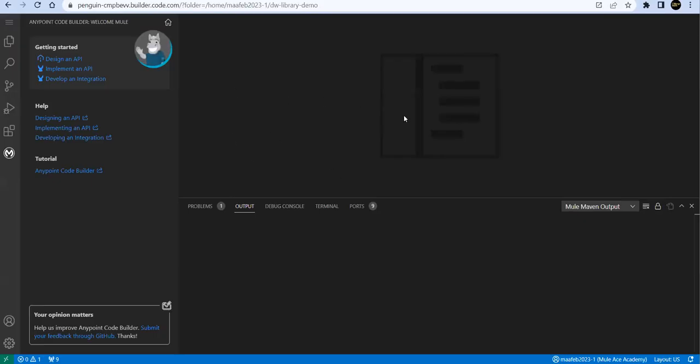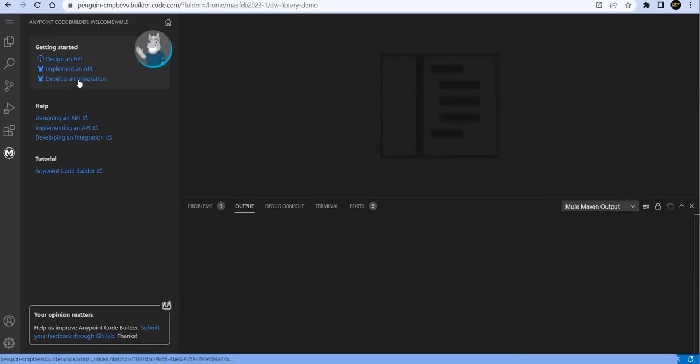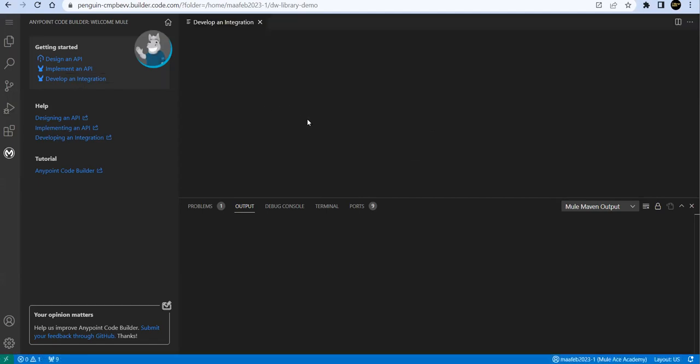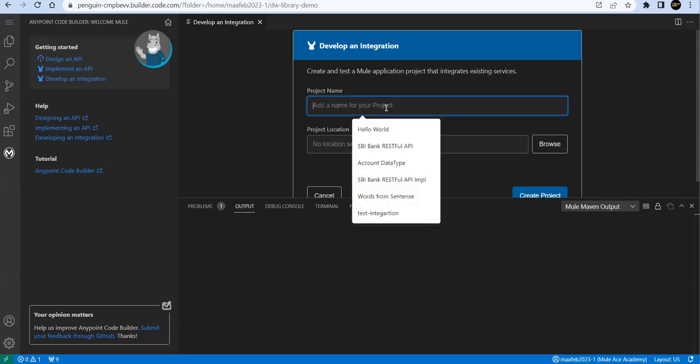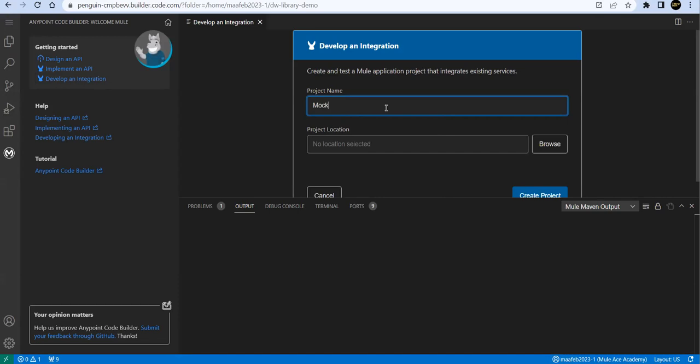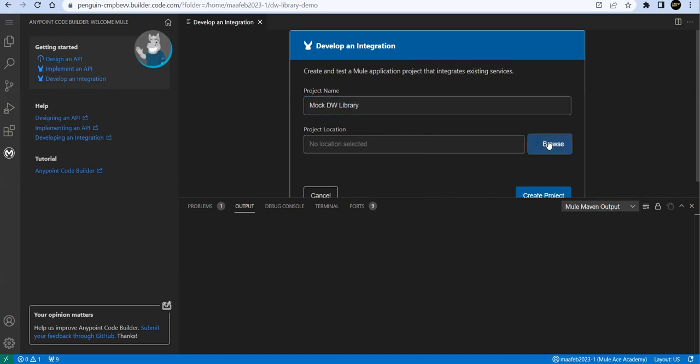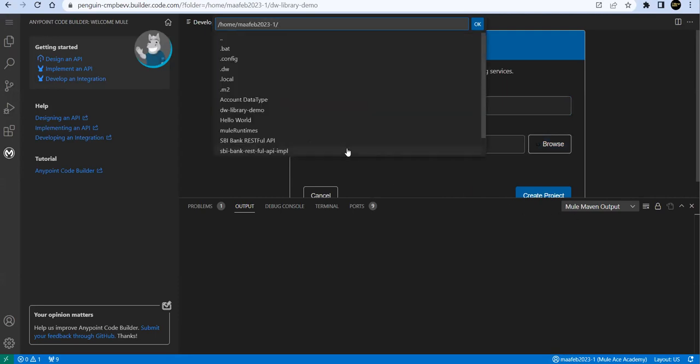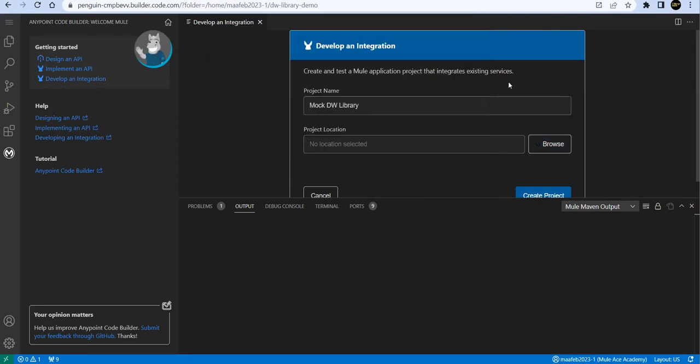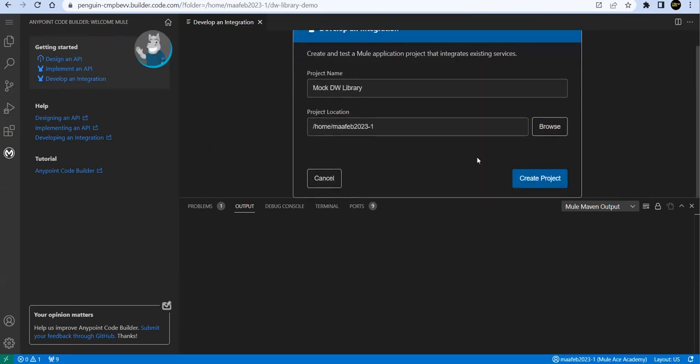Let's go back to Anypoint Code Builder and build a simple Mule flow. We'll start with the develop an integration option. We'll give a proper name to the project, so we'll say mock library. Select the location project location on your machine.